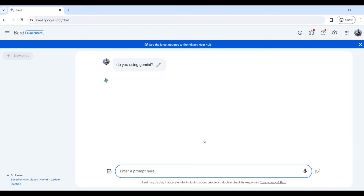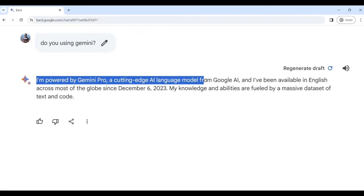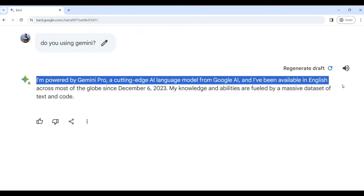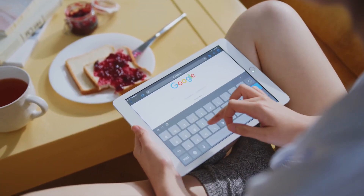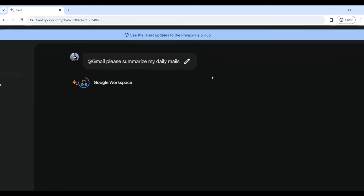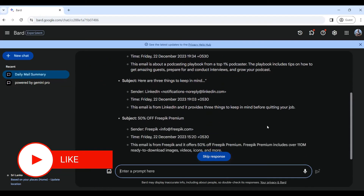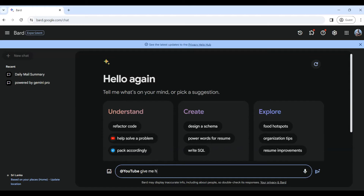For the first time, you can use audio recording with Google AI. You can use Google Analytics and find things the same way. You can add Gmail to your daily mails and make replies. If you add your YouTube tag, you can make a reply to your YouTube video.